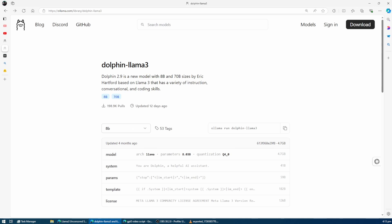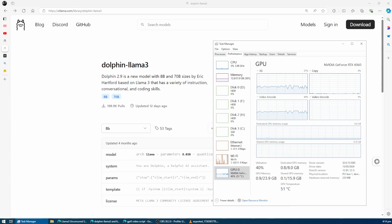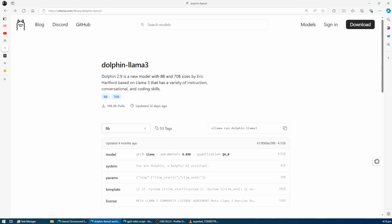We're going to run Dolphin Llama 3 locally on my system, which has an RTX 4060 with 8 gigabytes of video RAM. We'll be using the 8 billion parameter uncensored version of Llama 3 in Q4 quantization, which is a good fit for consumer hardware like mine.